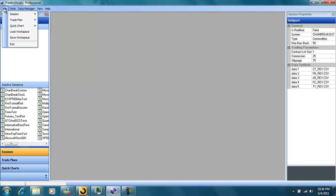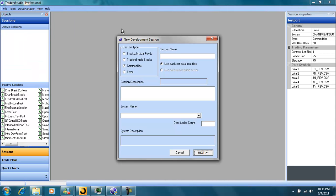File, Session, Create Session. Call it Test Report.